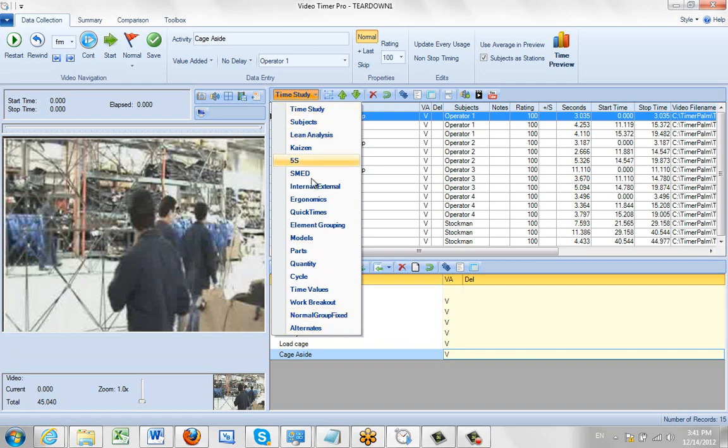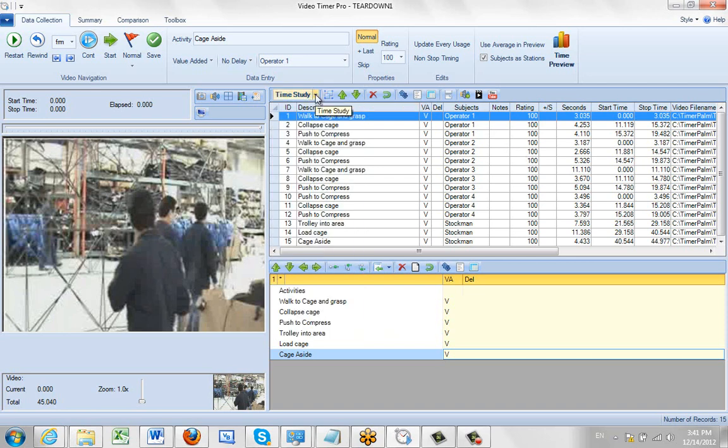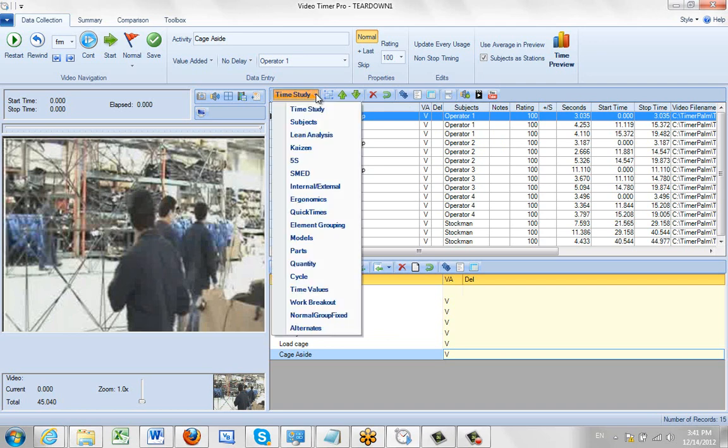These are all available to you to select and work with in the same Video Timer Pro mode here. To make a selection, simply click on it.